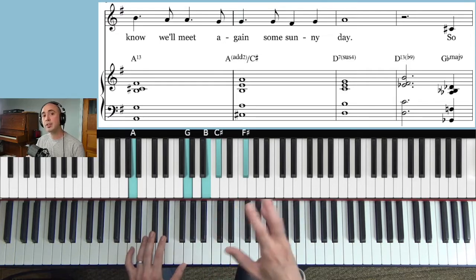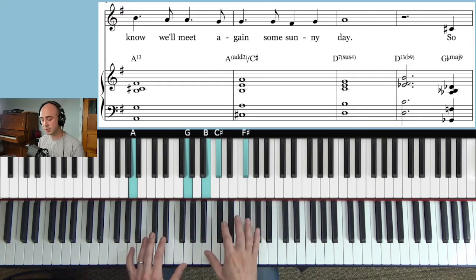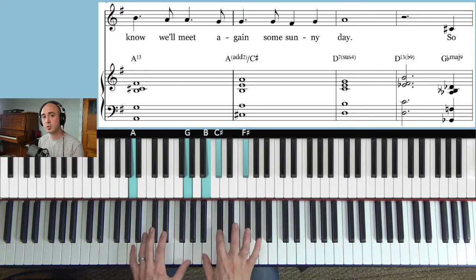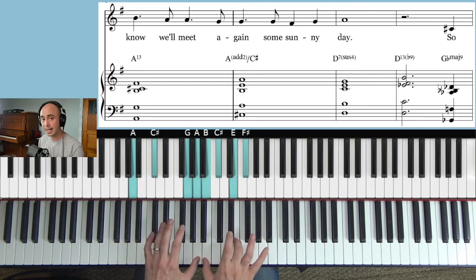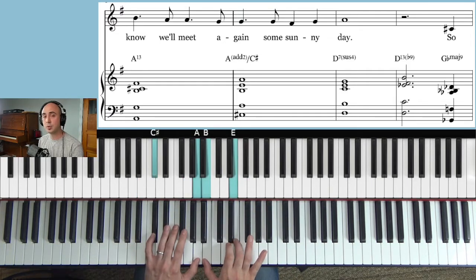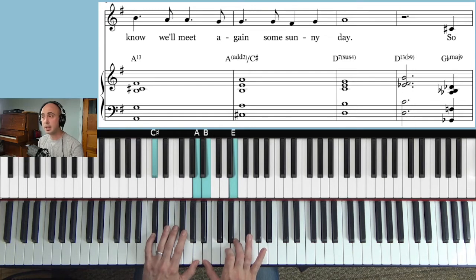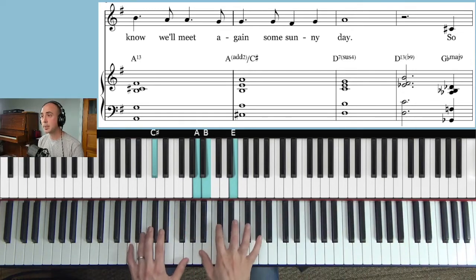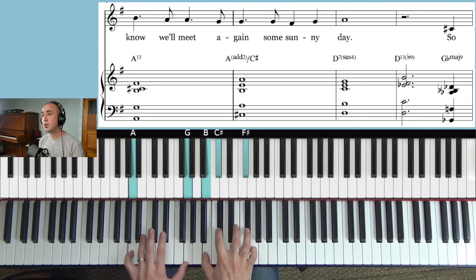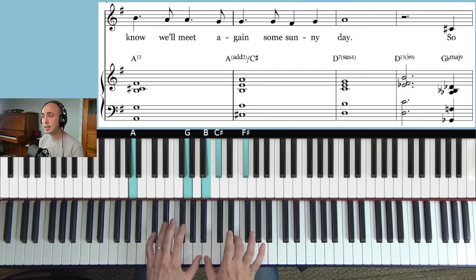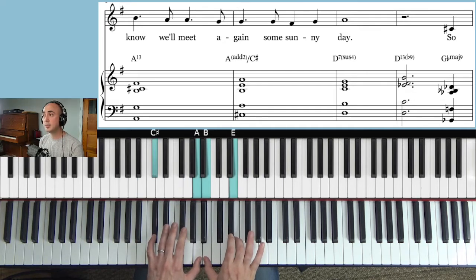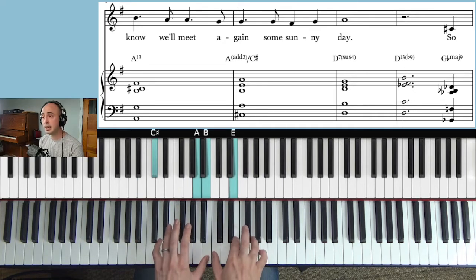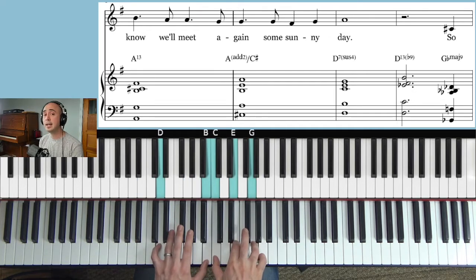And I like this movement. Anytime you have a chord for two measures, you really want it either inverted or you want to just have some forward motion. So that's why I did this chord A add 2 over C sharp. So that just extends our A7 sound. Know we'll meet again some sunny day.